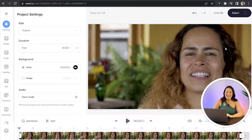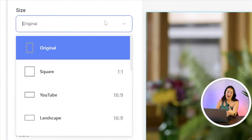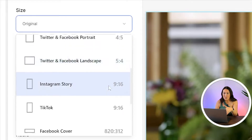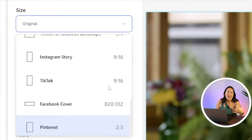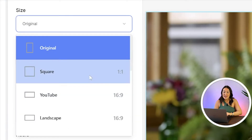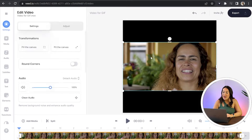Now in settings here, you'll see size. If we click down, we've got all the different aspect ratios for every social media platform. So go ahead and choose the one that's going to work best for you. But for me, I'm going to choose Instagram square one to one ratio.